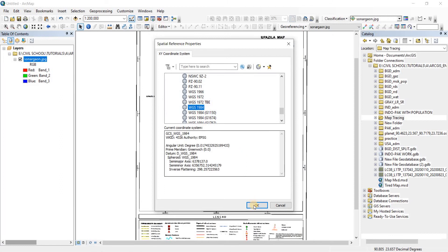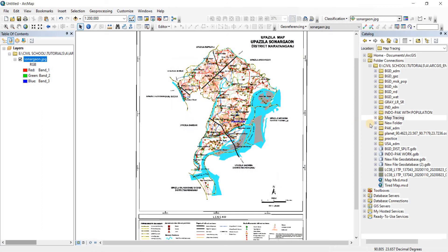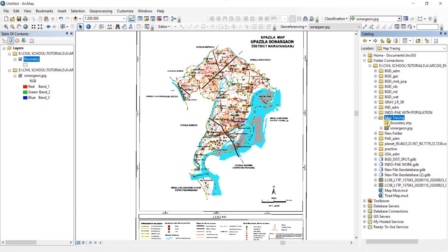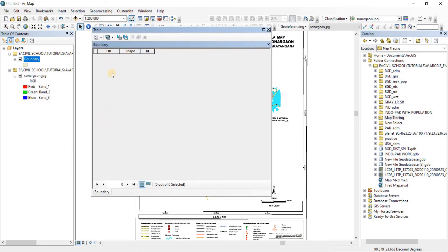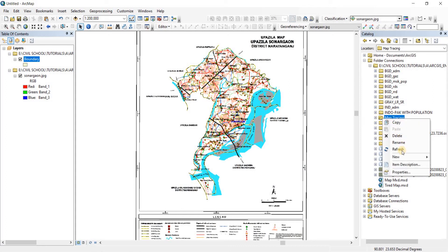Go to WGS 1984, click OK — it's done. Click OK again. If you open this file, you have a boundary shapefile. If you go to the attributes table, you'll see that the boundary shapefile is empty — it does not have any polygon, point, polyline, or anything at all.